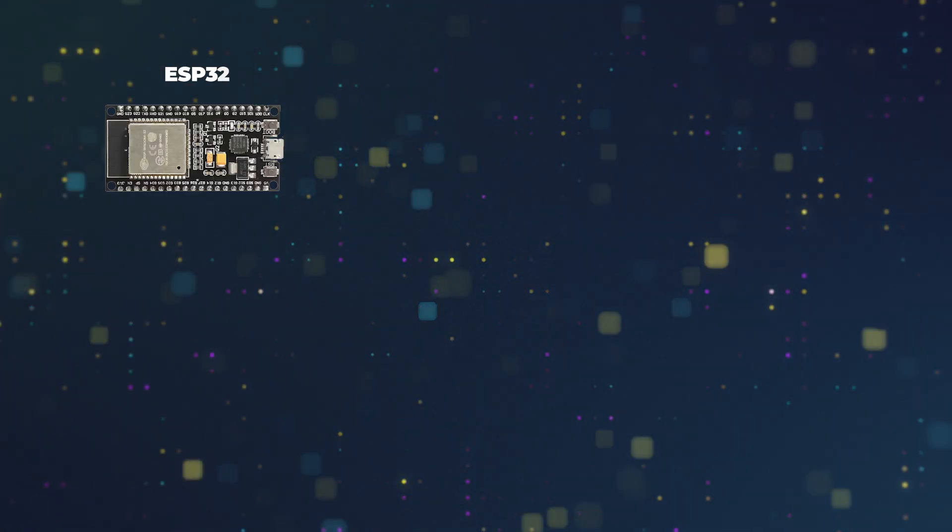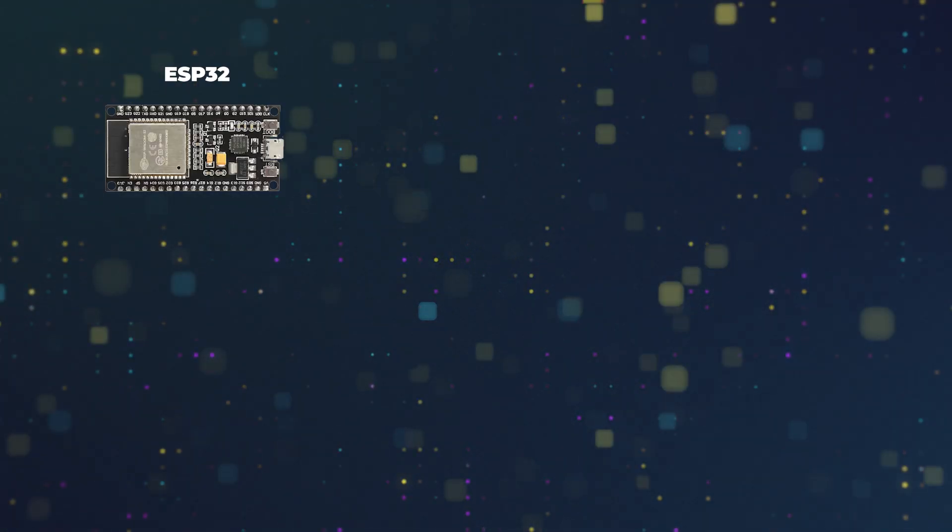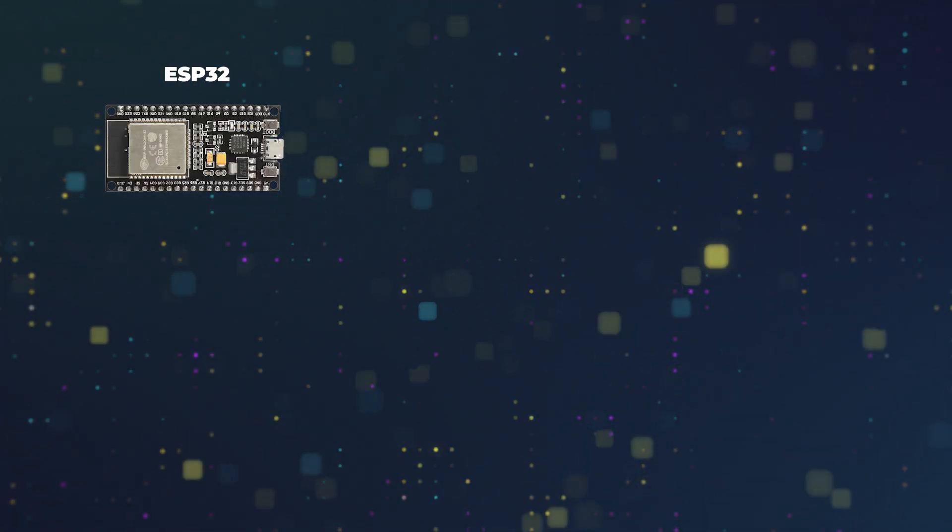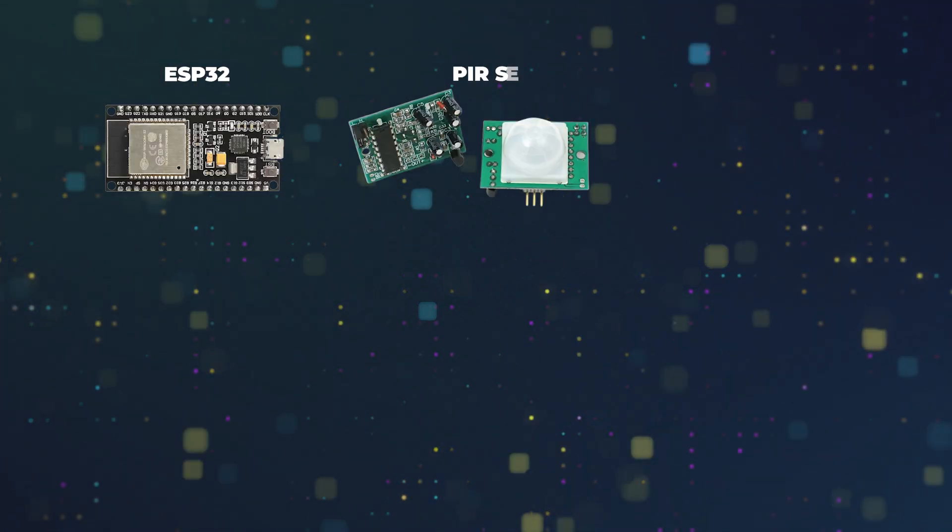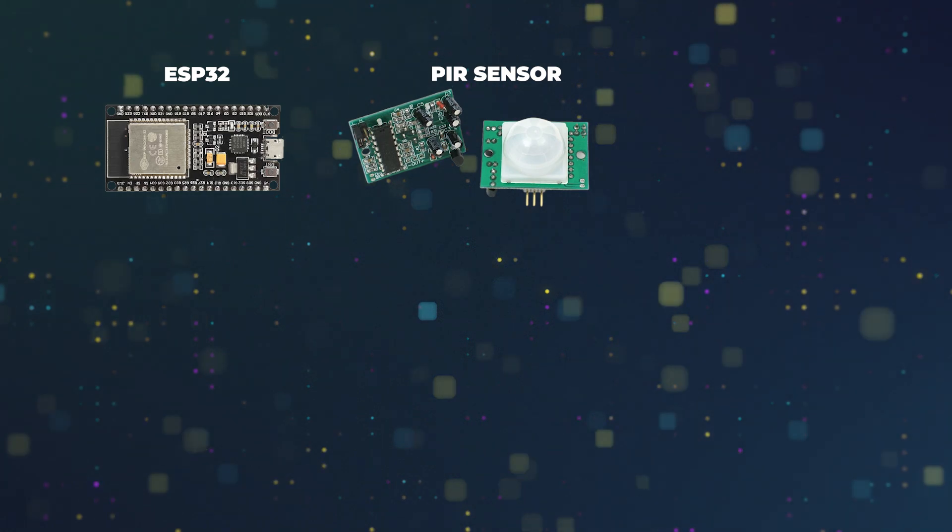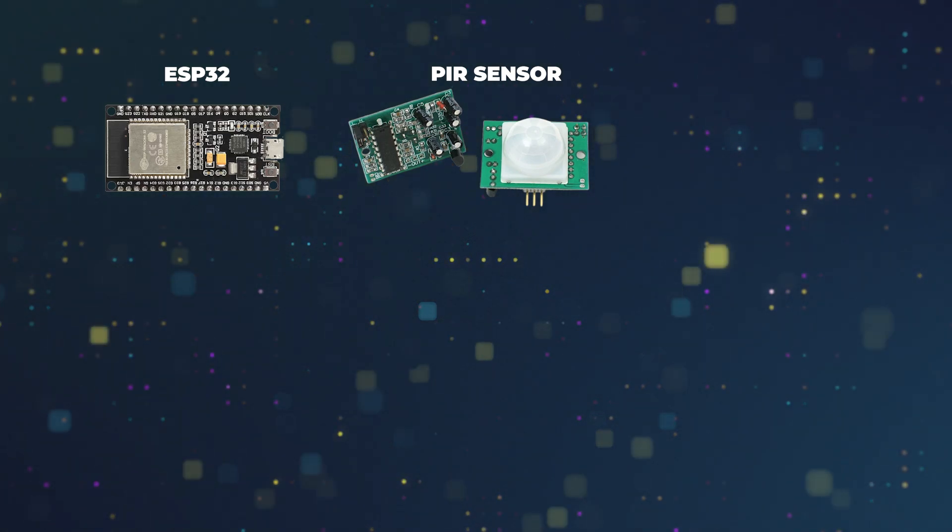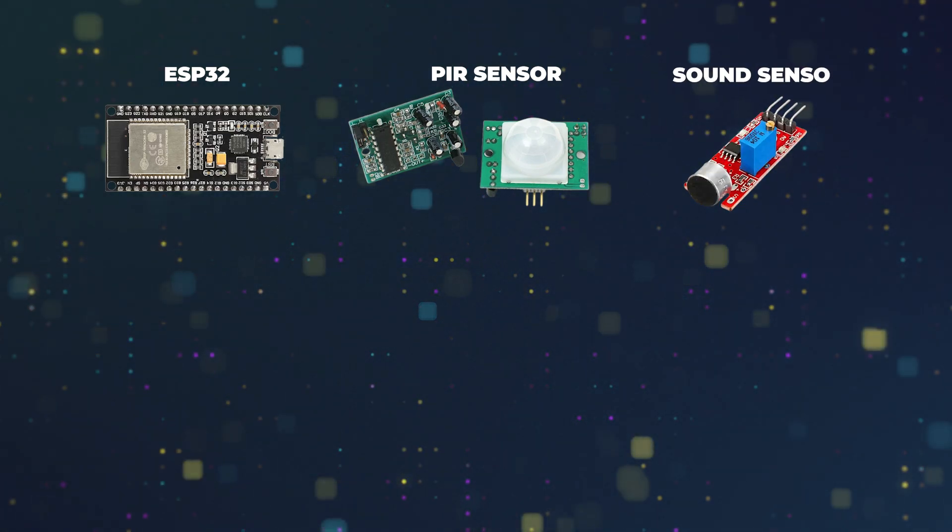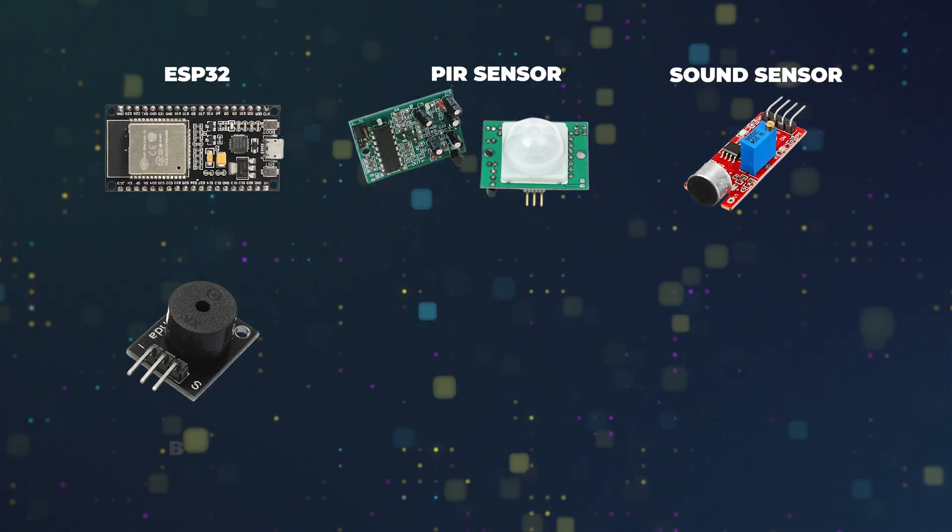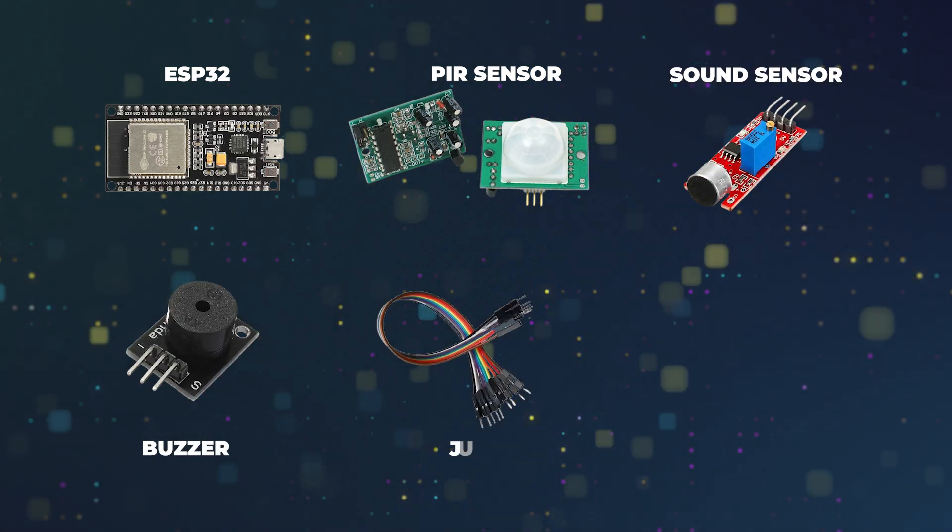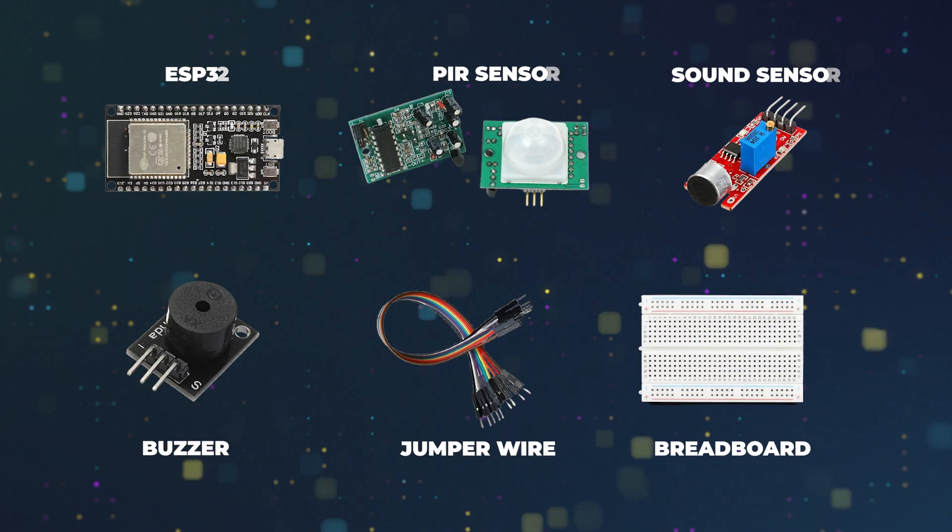The components required for this project are an ESP32 microcontroller, a PIR motion sensor, sound sensor, a buzzer, and some jumper wires and a breadboard.